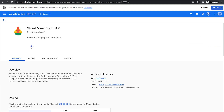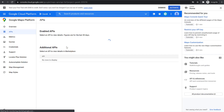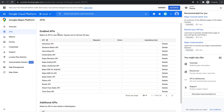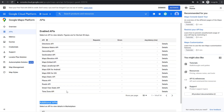This is the final API that I've just enabled. It will do the same thing — it will refresh. Now as you can see, we have all the APIs enabled and we don't have any additional APIs left.